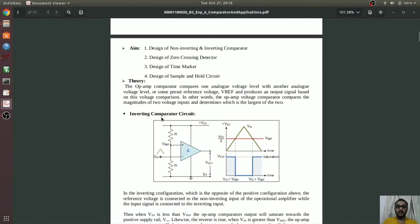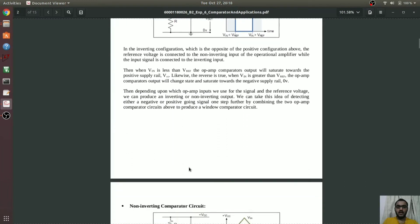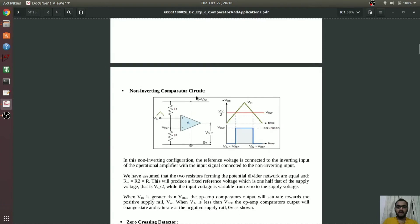In the inverting comparator circuit, we provide the input at the inverting terminal. In the non-inverting comparator, the input is provided to the non-inverting terminal and the reference voltage is provided to the inverting terminal. When the input voltage is greater than the reference voltage, the output is plus Vsat, and when it is less than the reference voltage, the output is minus Vsat. So this was inverting and non-inverting comparator.